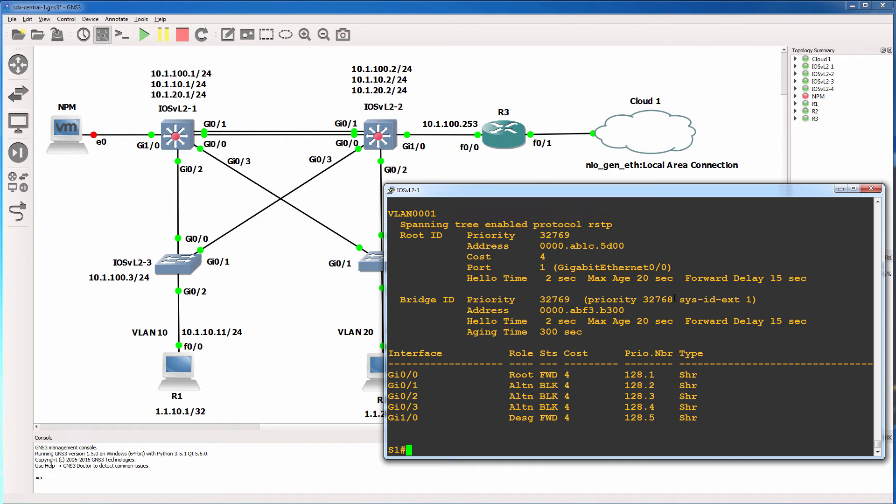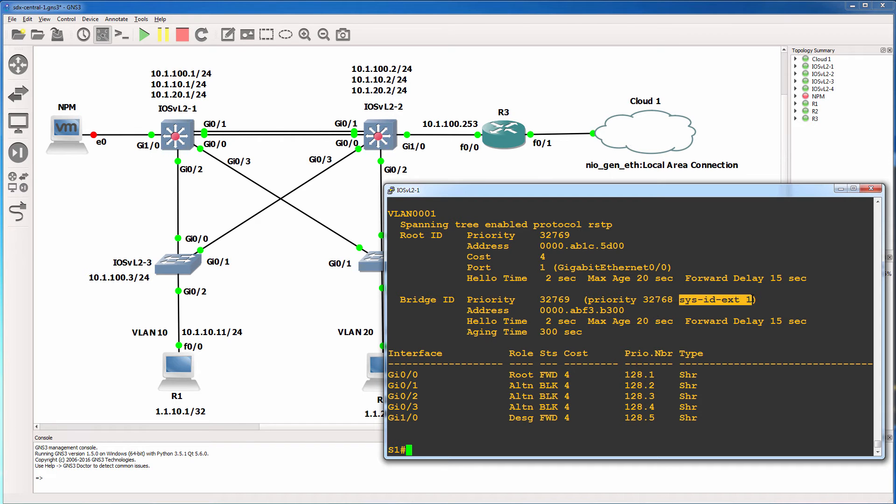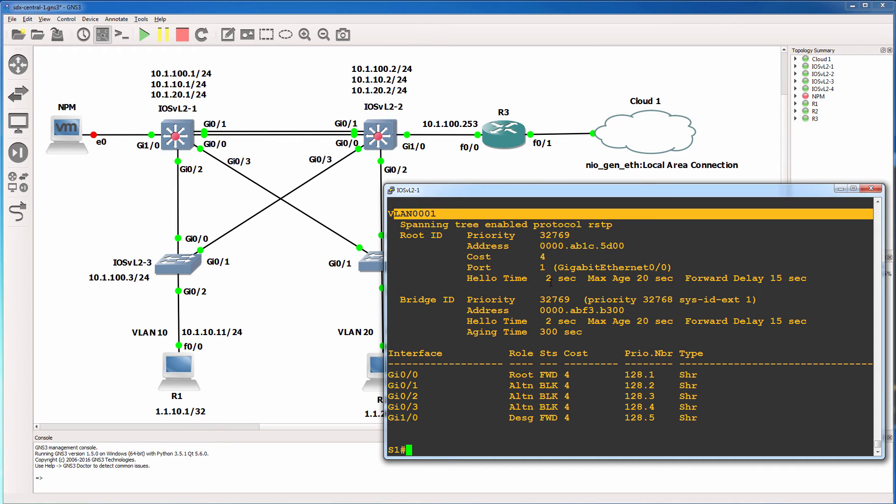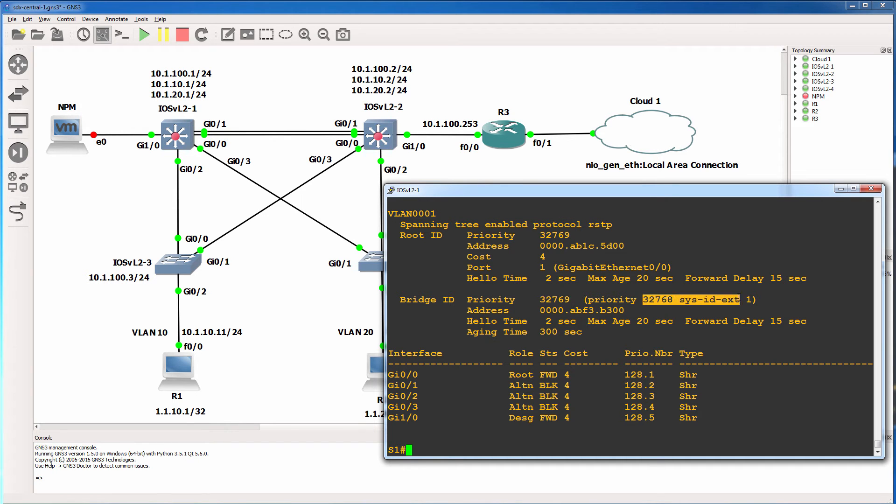The default priority for the switch is 32768 in decimal. That's 8000 in hexadecimal. So the switch is using the default spanning tree priority, but because it's using extended system IDs, and this is VLAN 1, the priority of the switch is 32769. In other words, 32768 plus the VLAN number.